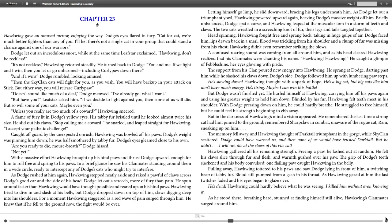Dodge let out an incredulous snort the same time Leafstar exclaimed, "Hawkwing, don't be reckless!" "It's not reckless," Hawkwing retorted steadily. He turned back to Dodge. "You and me. If we fight and I win, then you let us go unharmed, including Curly Paw down there."